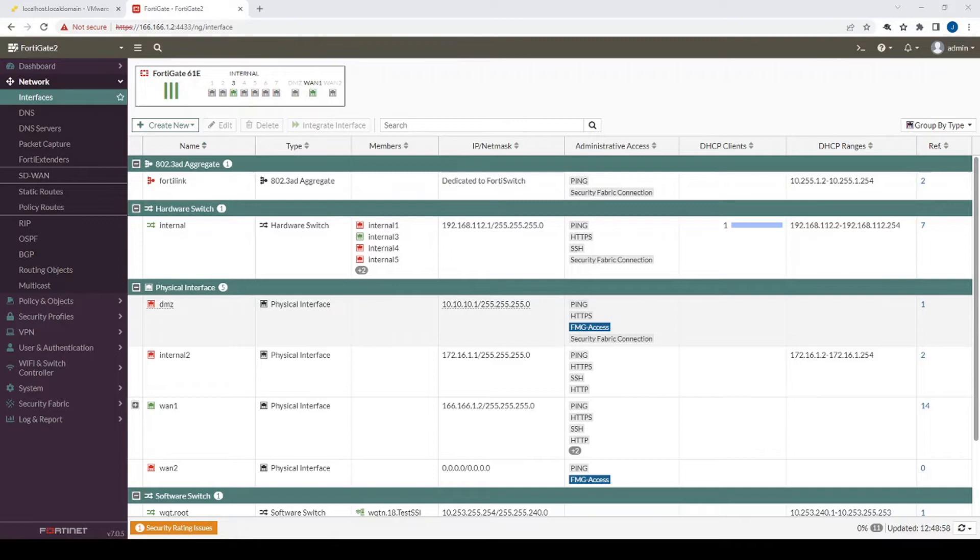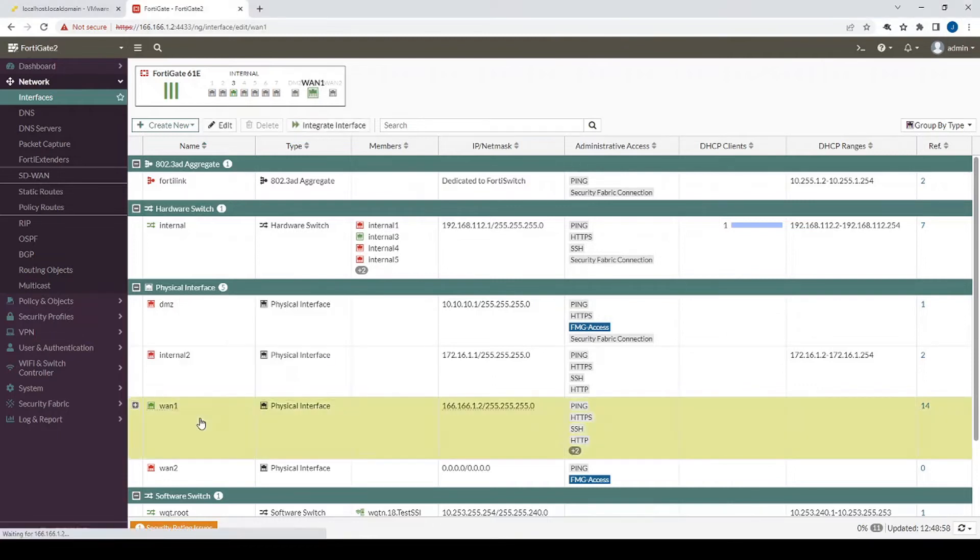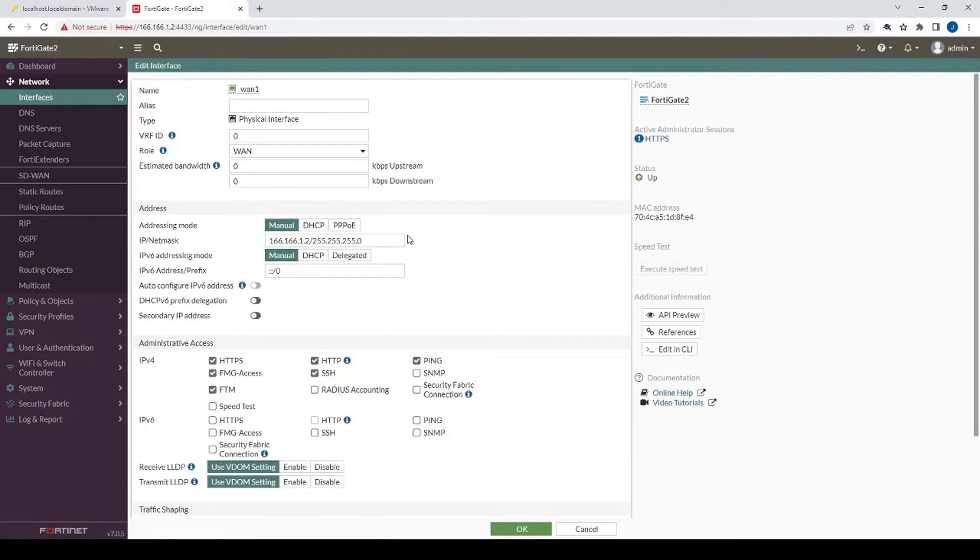All right, so we'll go to the network interfaces section and we'll go to wherever our WAN public IP resides, and in my case here it's going to be on the WAN 1 interface. So we do need to ensure that on the WAN 1 interface that security fabric connection is enabled.